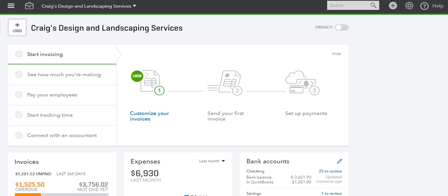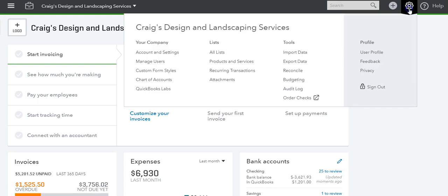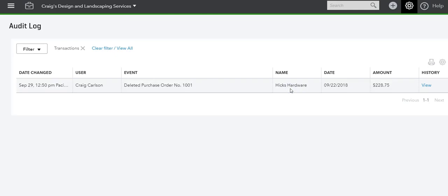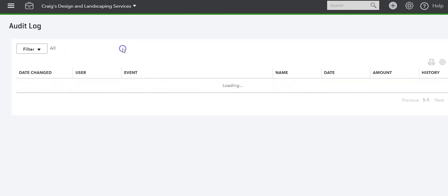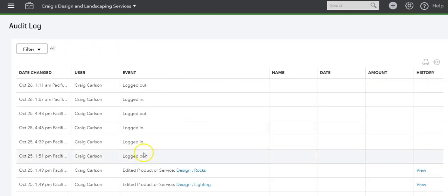So let's get started. Let's start with QuickBooks Online. In order to access the audit trail or the audit history, you go to the gear icon, under tools you go into audit log.